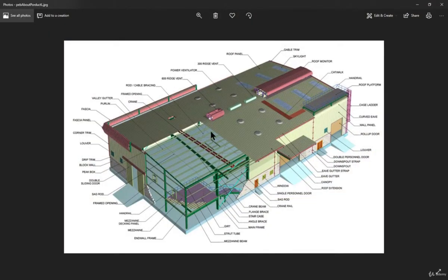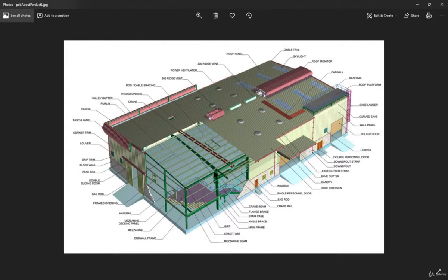This is the basic image of a PEB panel. Here you can see the purlins, the rafters, and the vertical columns. On the top there is sheeting, which is supported by the purlins. You can also see the plant bracings and the canopy.